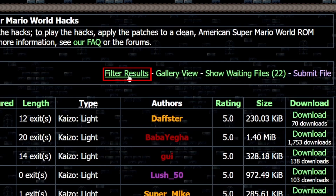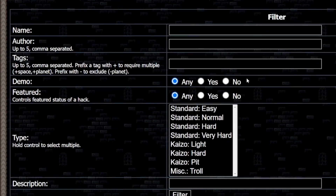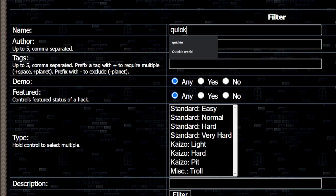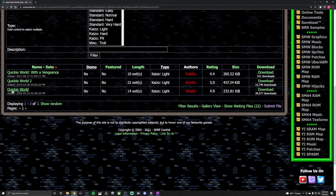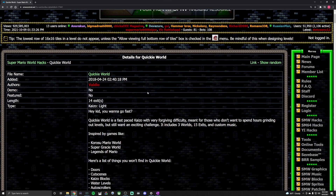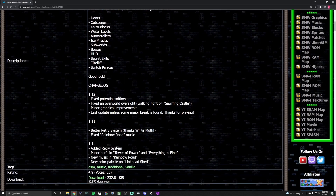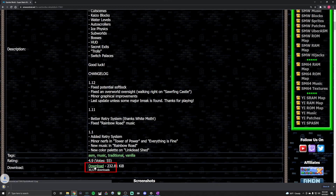And then if there's a specific hack you're looking for, Filter Results is what you'll click. You can search by type — maybe you just want to look at all the kaizo lights if you're trying to get into kaizo — or if you have a name in particular. For this example I like Quickie World, so we're going to use that. You can either hit Download on the right side of the screen, or click on it to see more details, and then there will be a download button there as well. So we'll have that downloaded and take it from there.